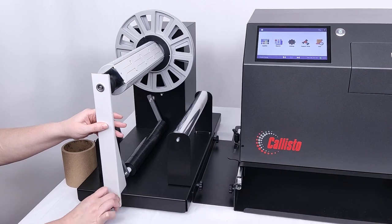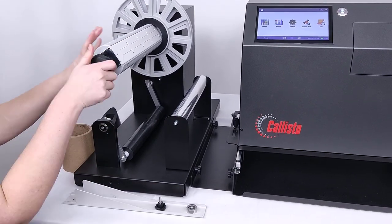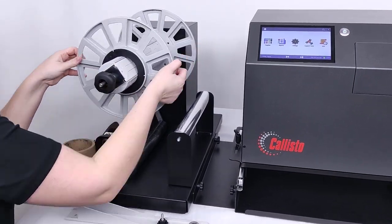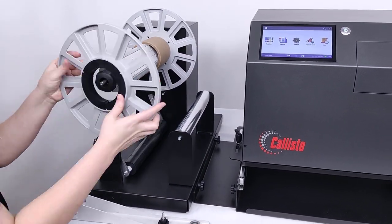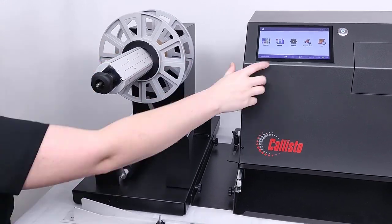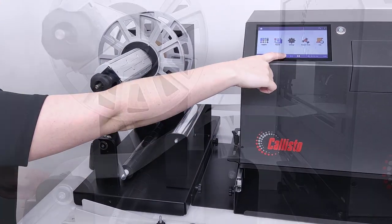On the rewinder side, unscrew the support for heavy rolls and slide off the outer disc. Load the empty cardboard core onto the shaft.